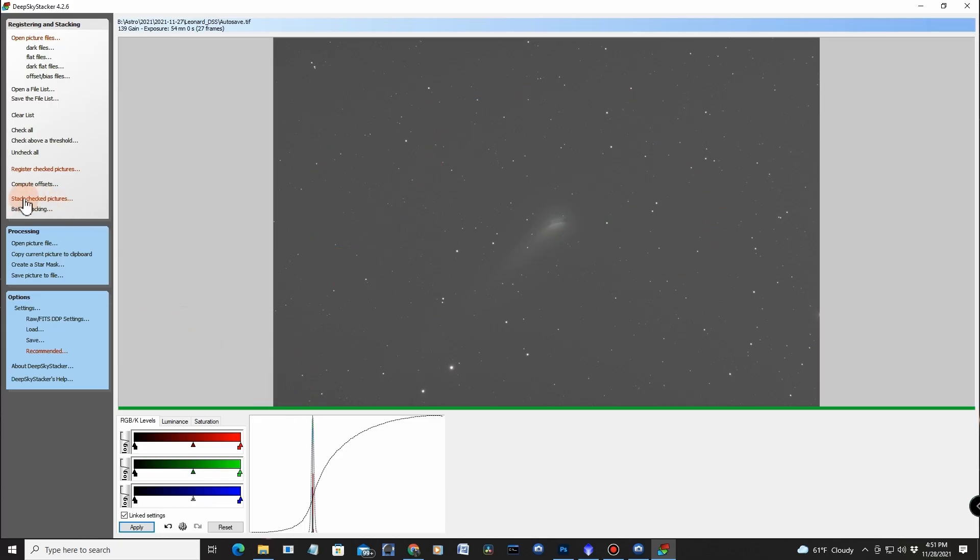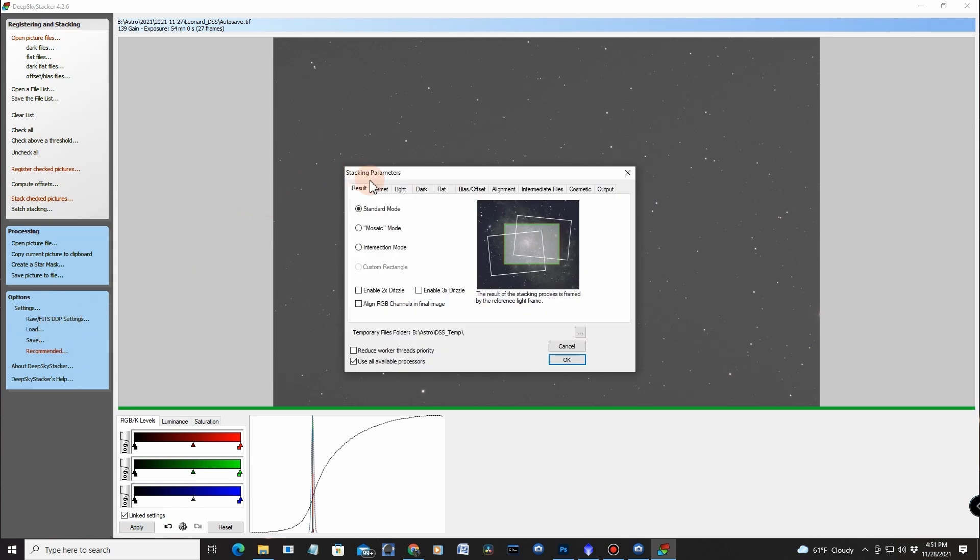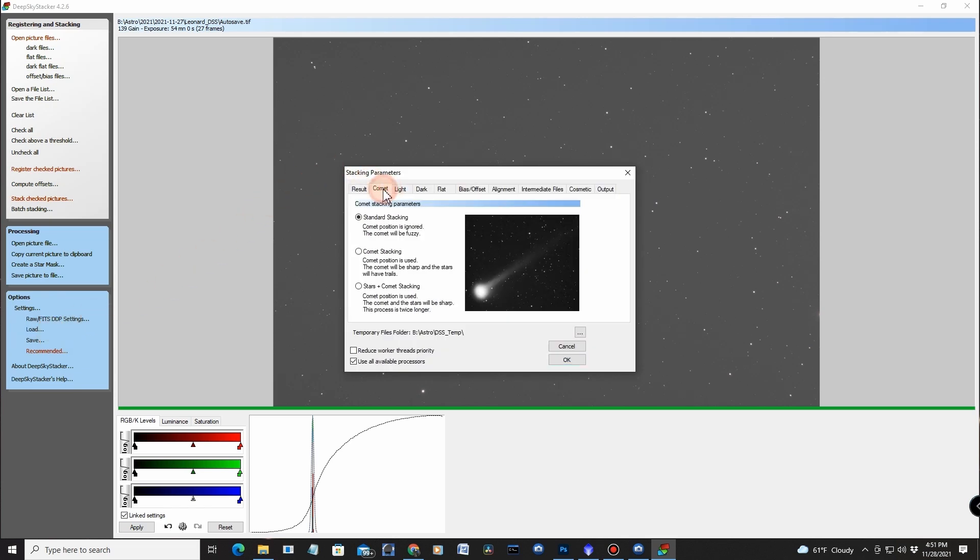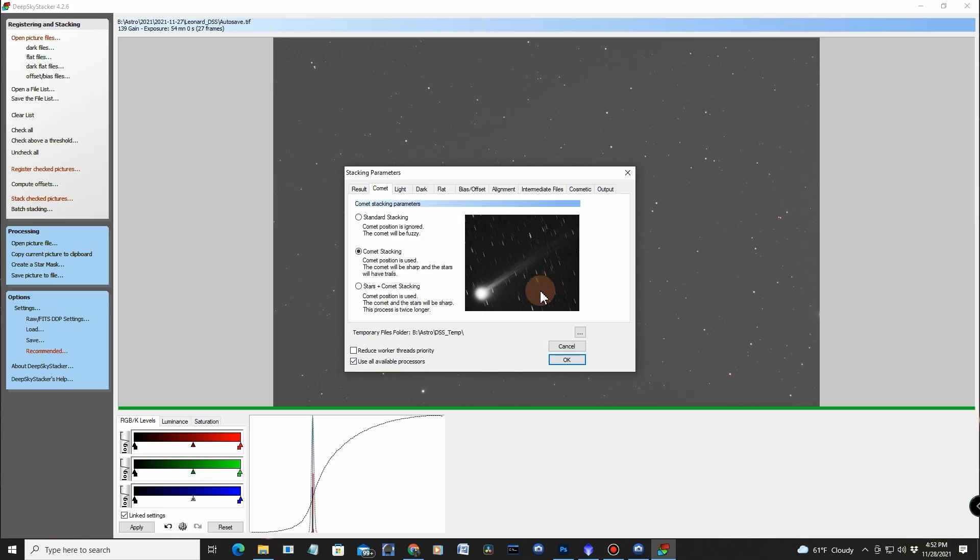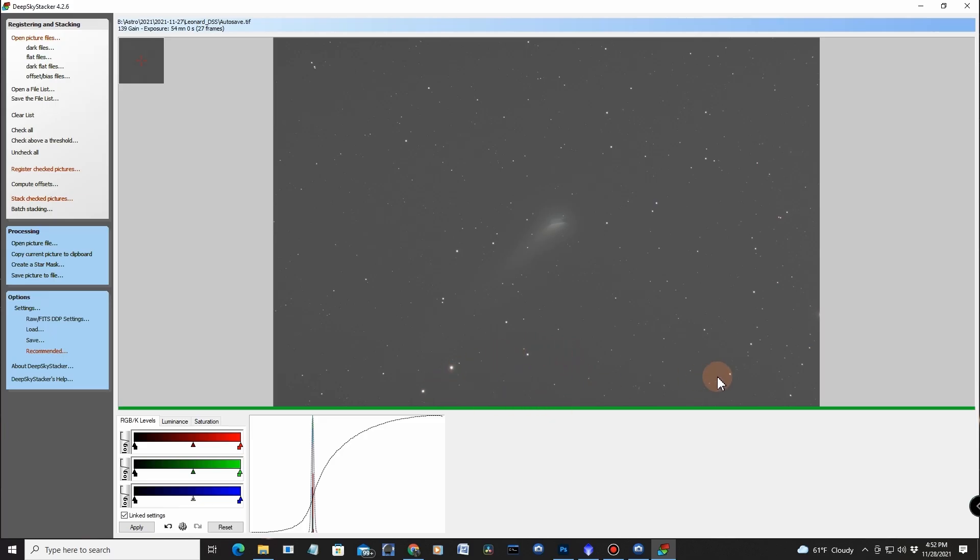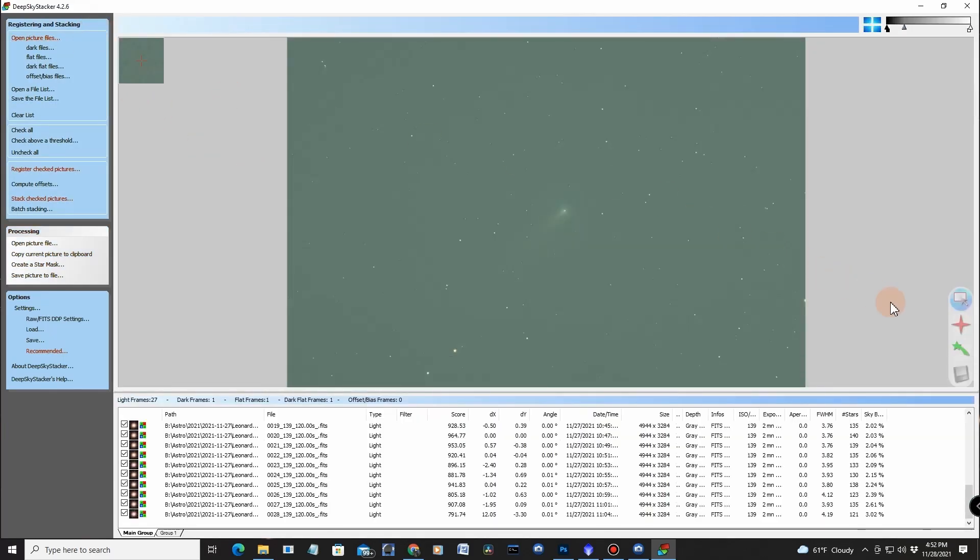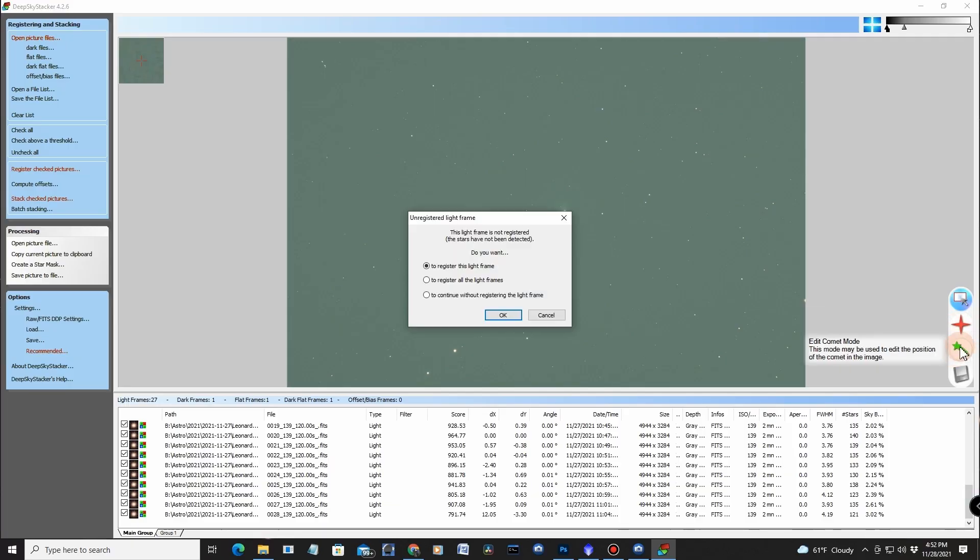Next, we want to go into settings, stacking settings, comet, comet stacking. All right. This will stack the comet and actually blur out the stars. It's almost like Starnet taking out the stars and keeping the comet centered. But there's another trick we've got to do after this. The next thing you've got to do, just click on here, go over into comet mode right here, and register all light frames to continue without registering the light frames. See, I wouldn't do that because I already registered them. All right.